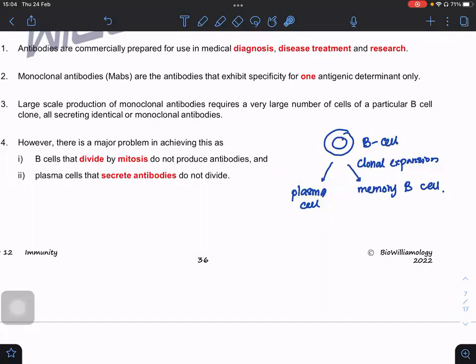However, B cells themselves cannot produce antibody — they can only divide because they are not yet specialized. If we give cytokines, we get plasma cells, and plasma cells secrete antibody. But the problem is plasma cells do not divide and they are short-living cells, so large-scale production is impossible.